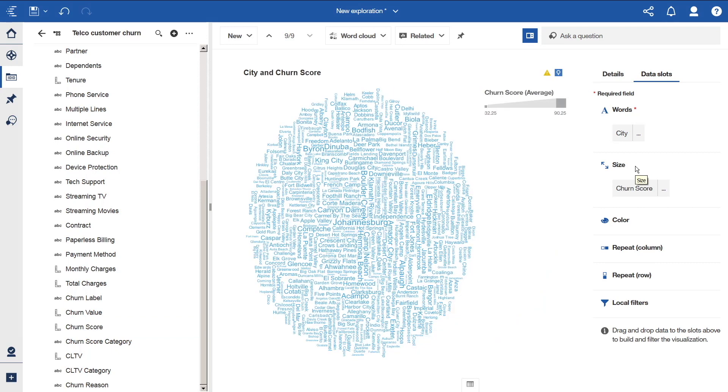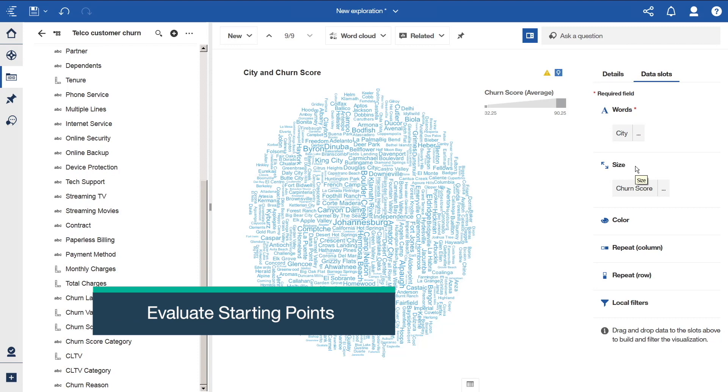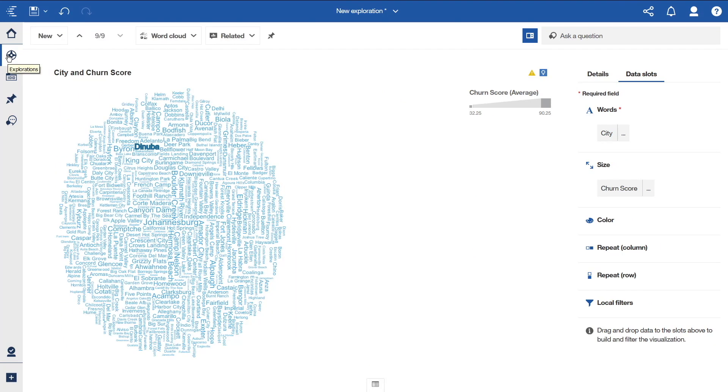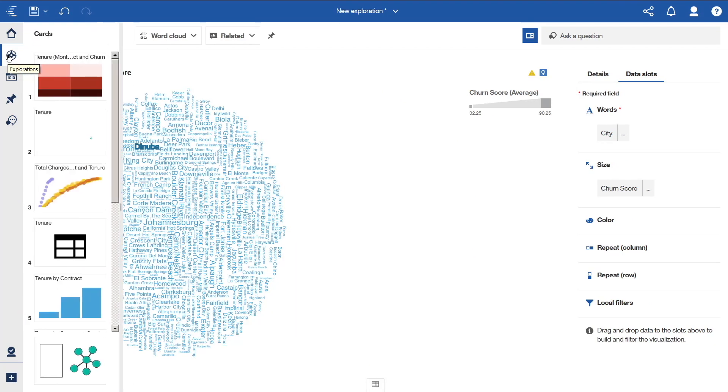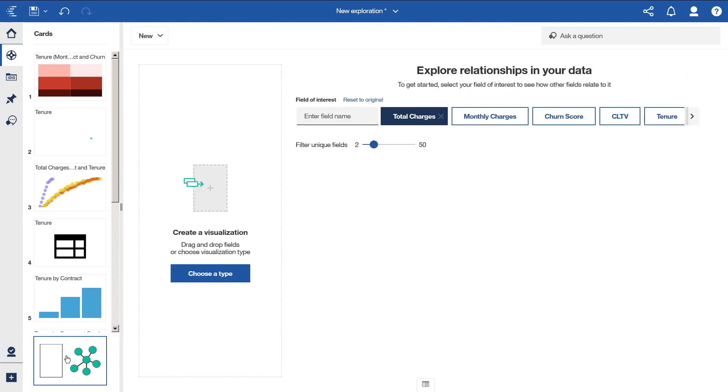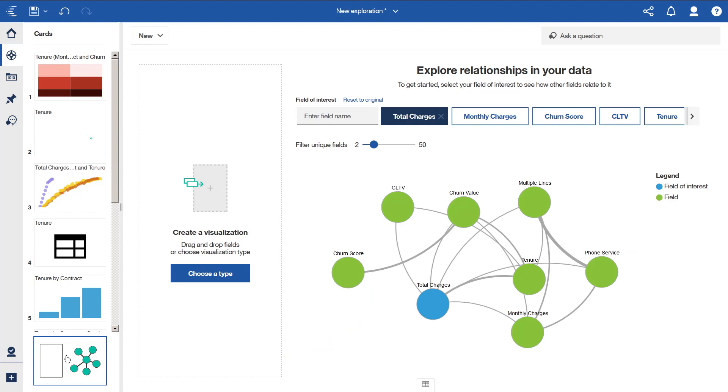In this video, we began by launching the Exploration feature from a visualization on a dashboard. If we had created an exploration from a data source directly, we would have been brought to the Starting Points card. To go there now for the current example, open the Explorations panel. And click the Starting Points card at the bottom. The Starting Points card shows you the relationships in your data. It provides guidance, almost like a magnifying glass, into your data. It focuses your attention to what the system considers to be the most important fields.